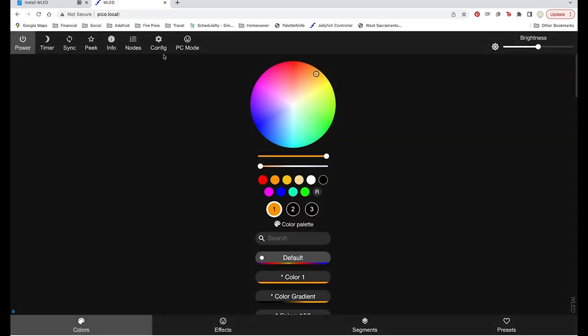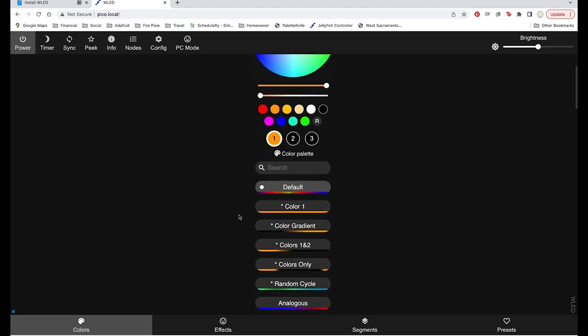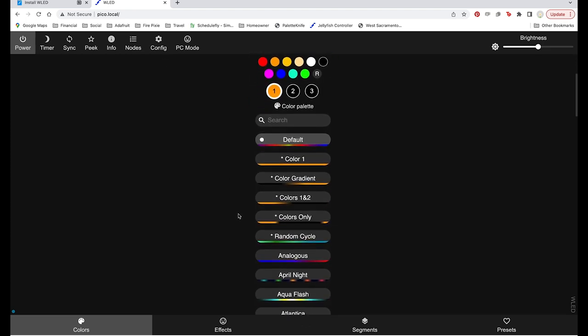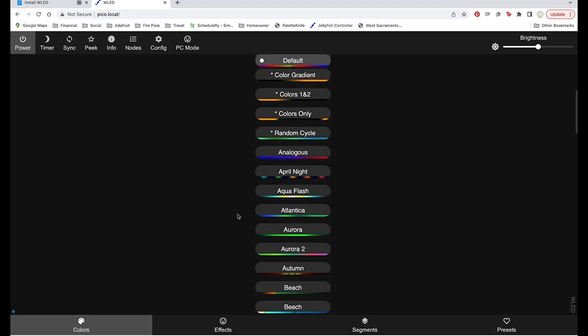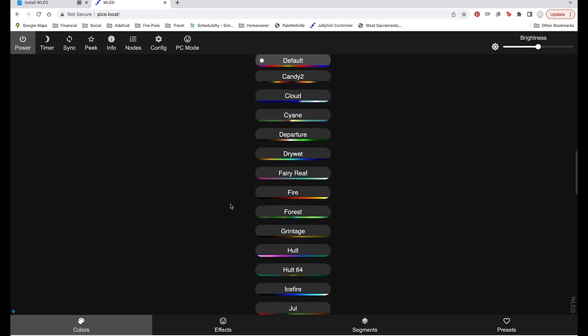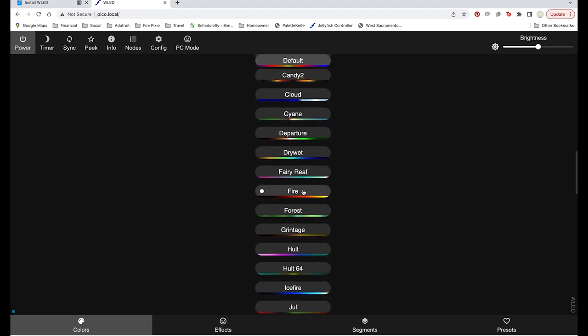Finally, we'll make a couple pretty animations for our LED strip and assign them to the buttons on the remote. Choose a color palette and an effect and then save it as a preset.